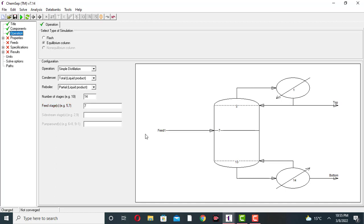Now come to the operation view. The feed plate is at stage 7. Stage number 1 is the total condenser. This is the top product and this is the bottom product. Stage number 2 is the first tray, and the reboiler is also considered as a stage. The condenser is also a stage. The feed plate is at stage number 7. This is the liquid top product and this is the reflux. This is the boil-up ratio — how much vapor is leaving the bottom of the column relative to how much liquid leaves the bottom.